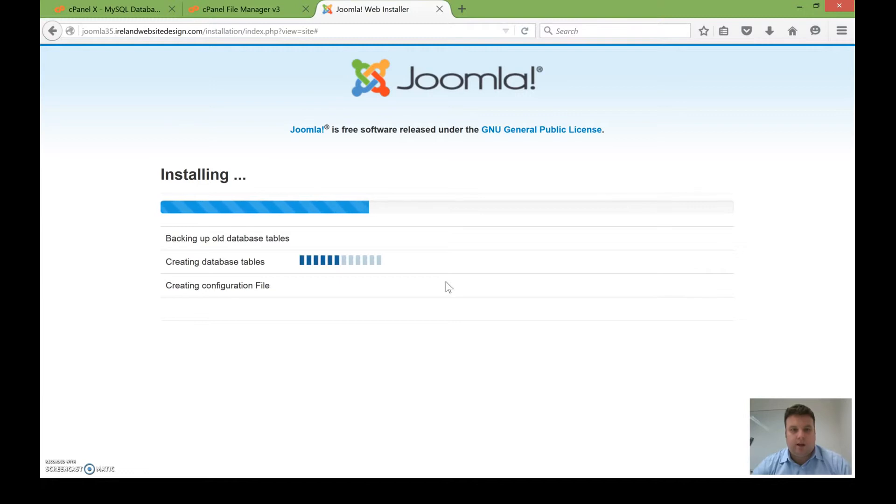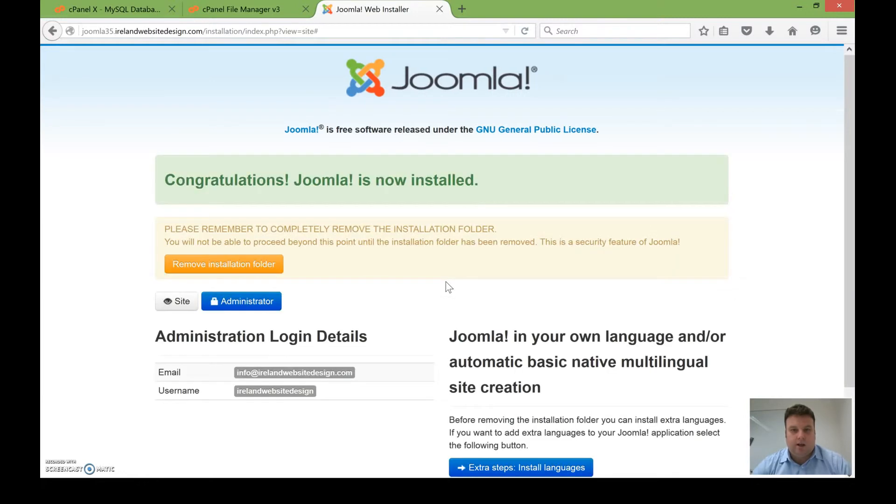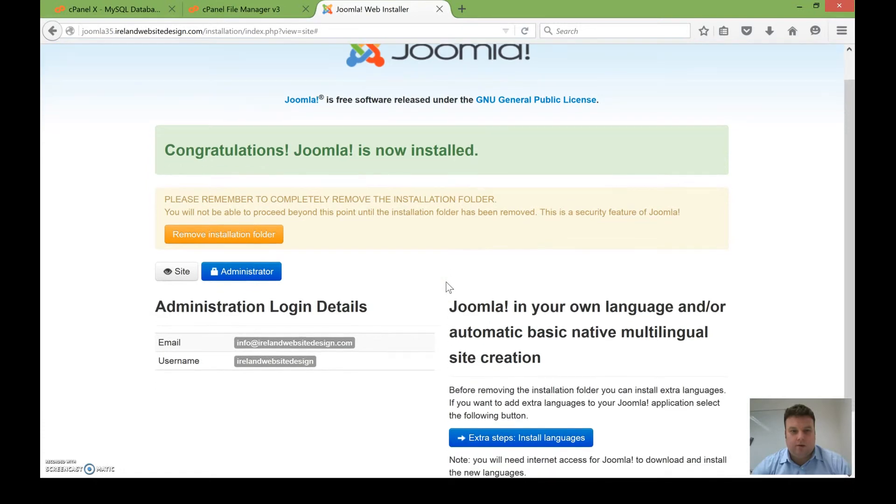So you can see that's installing now. It can take a little while and there you go, it's done.